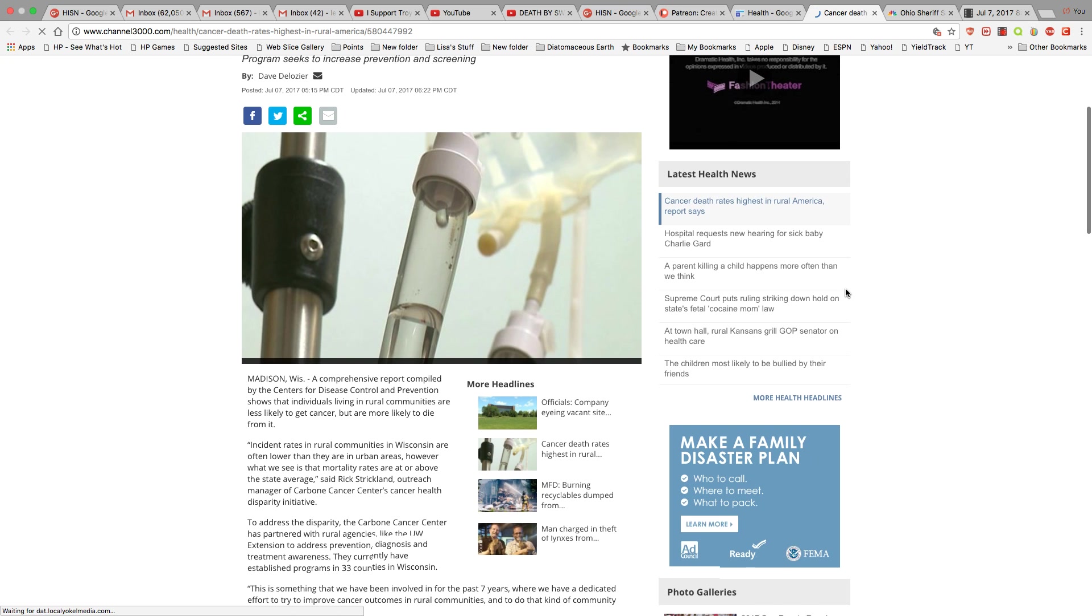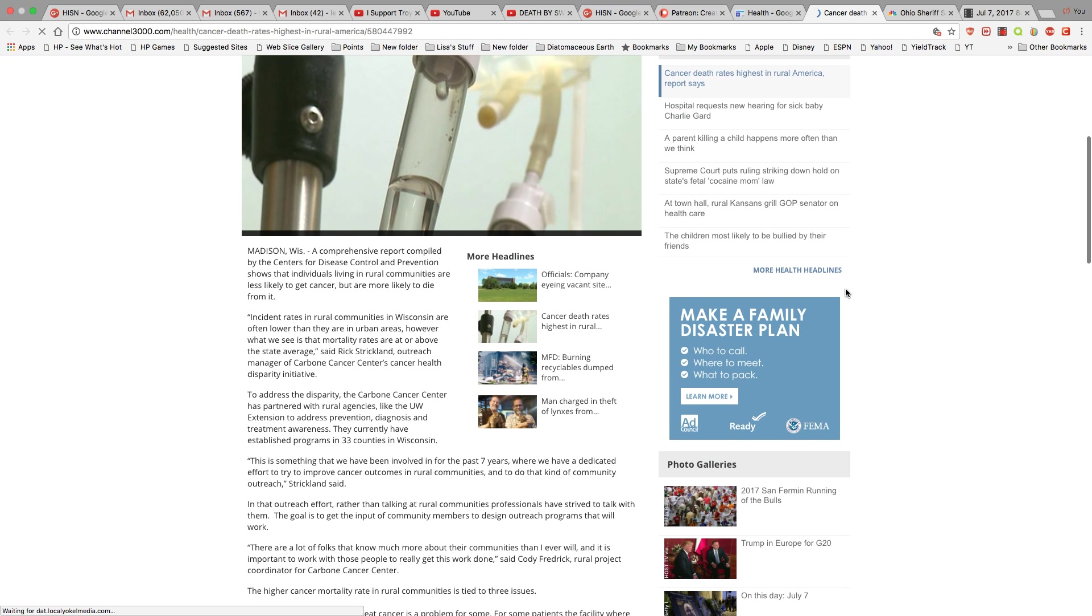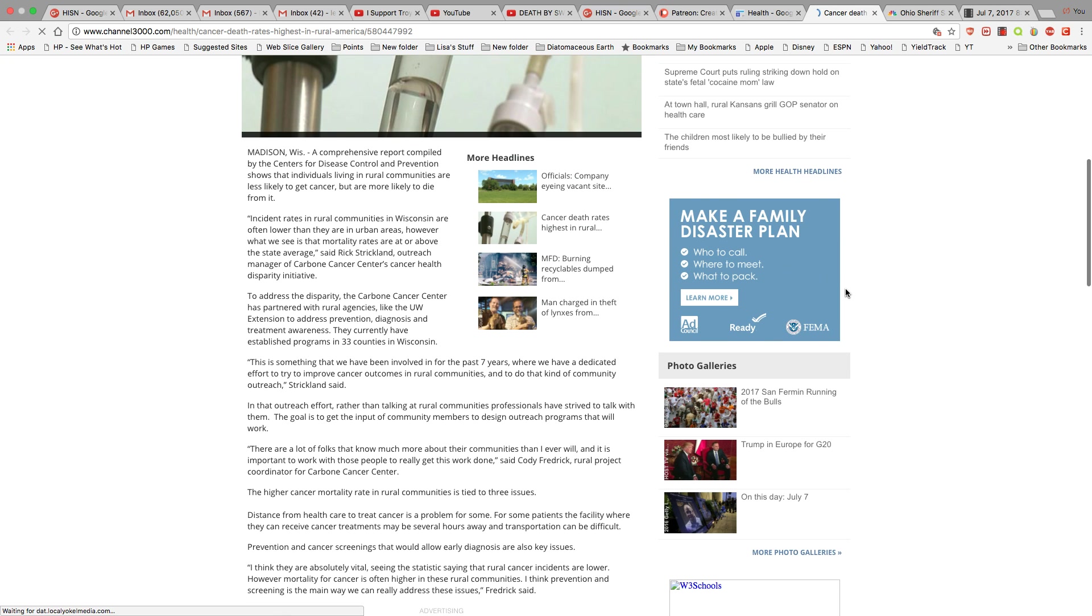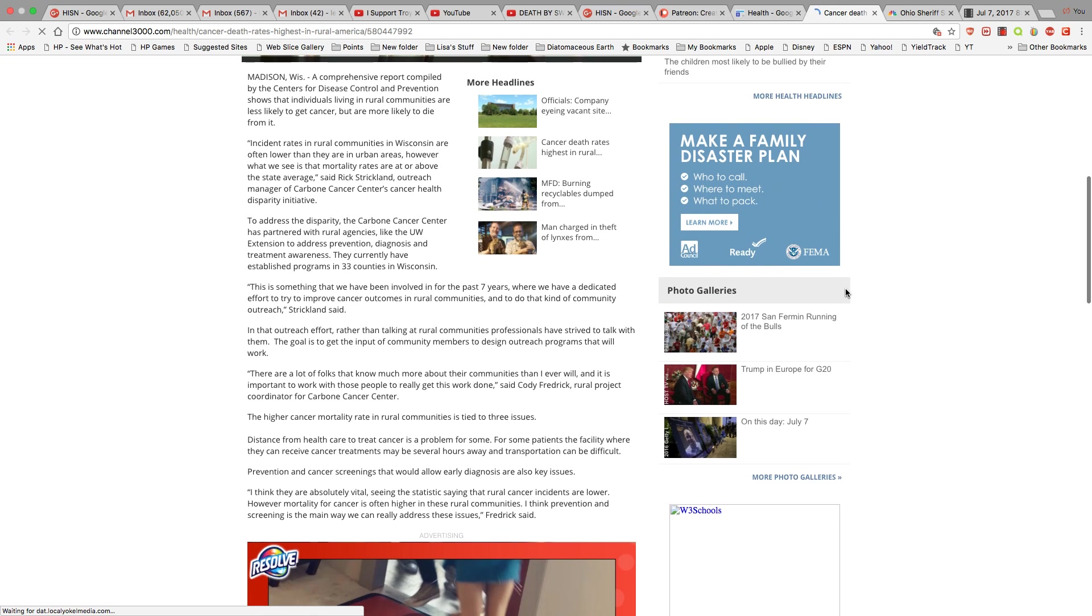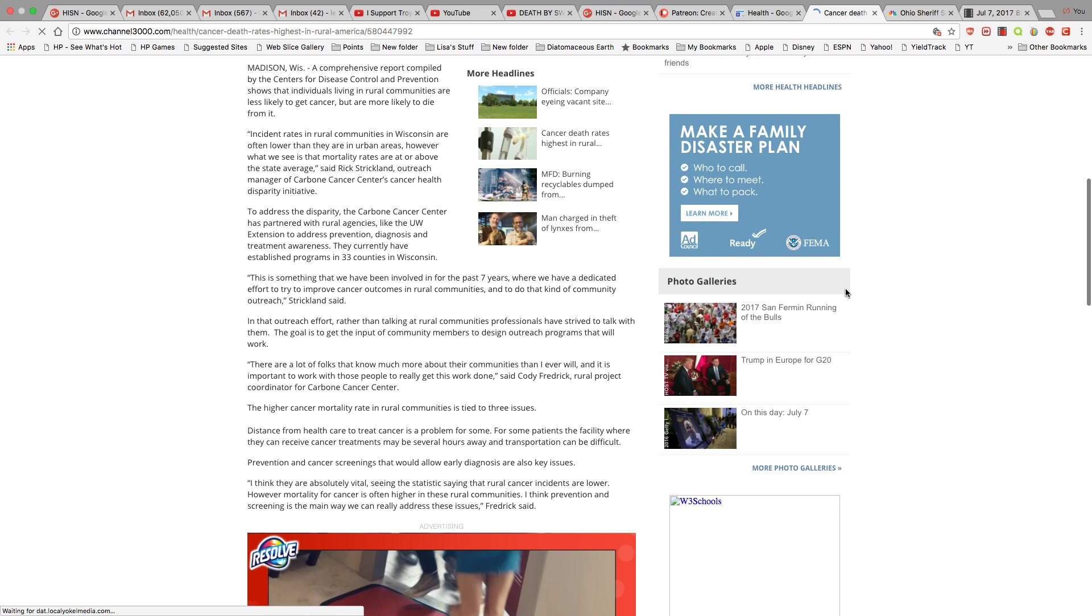I guess he gonna clean this place out one way or another. This is Madison, Wisconsin. A comprehensive report compiled by the Centers for Disease Control and Prevention shows that individuals living in rural communities are less likely to get cancer but more likely to die from it.